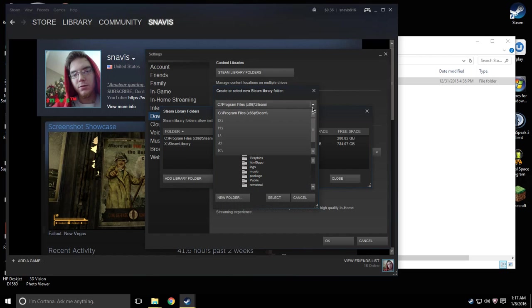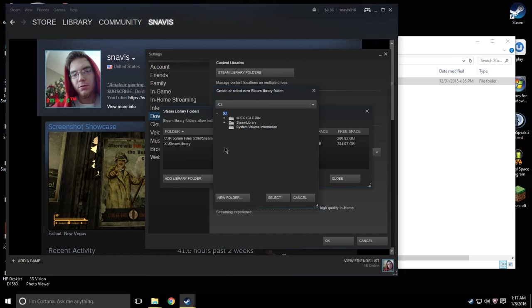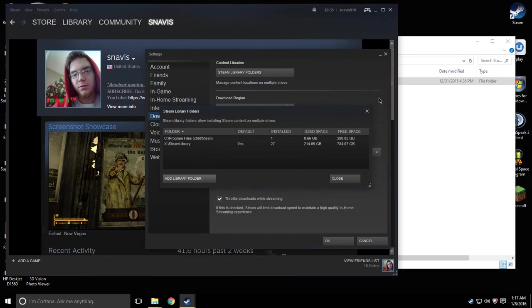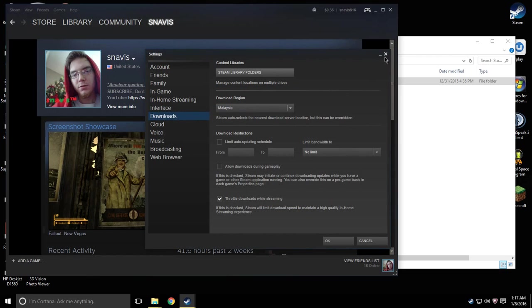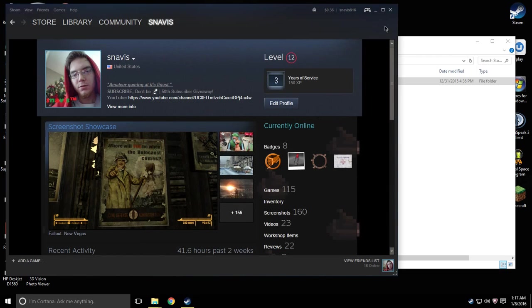Then you're going to want to hit this dropdown and you're going to want to find the letter that you've assigned your new hard drive to. In my case it was letter X. You're going to select that folder and then it's going to create the Steam Library folder in your hard drive automatically.